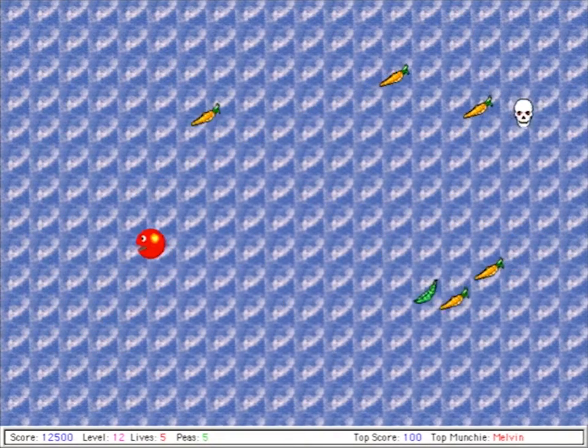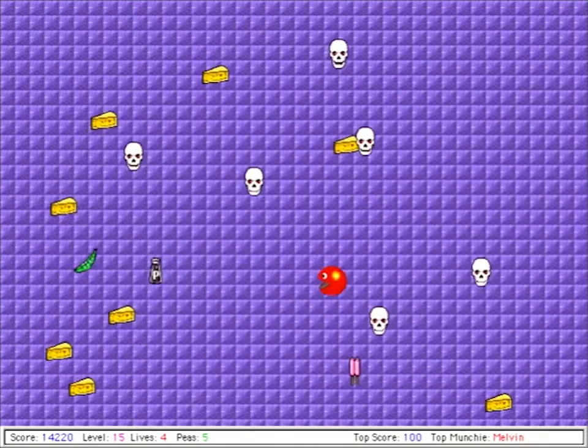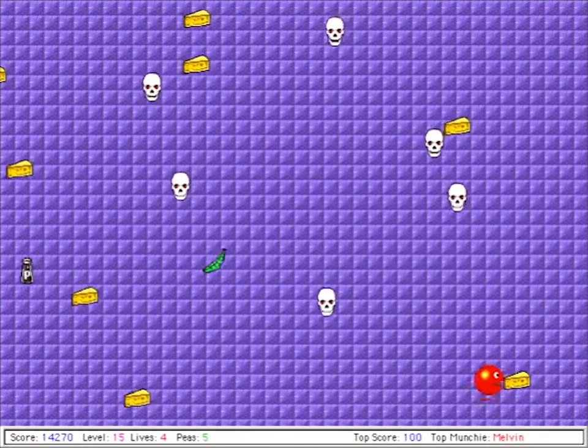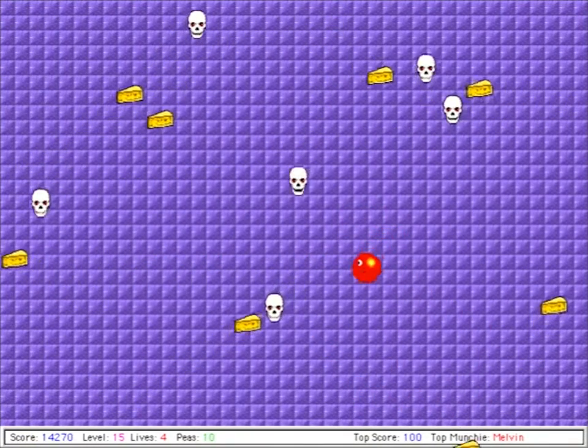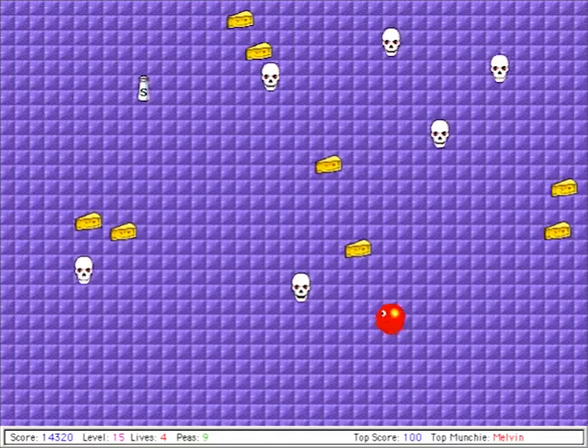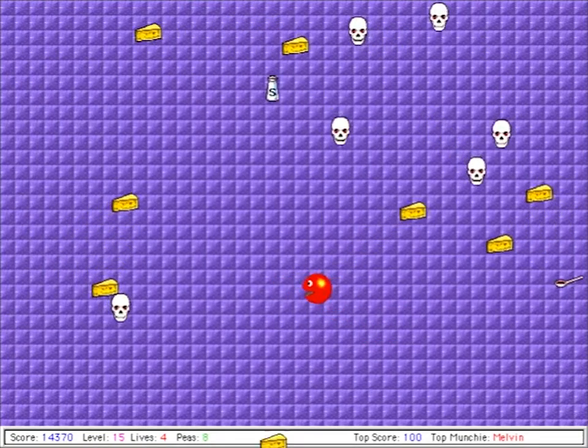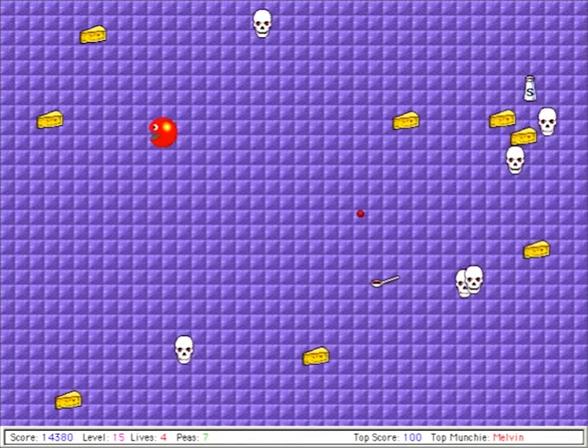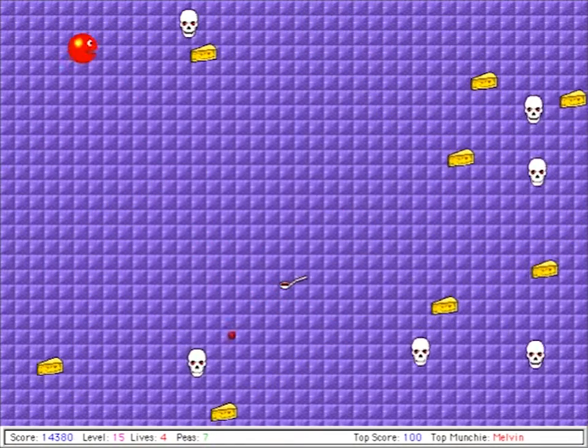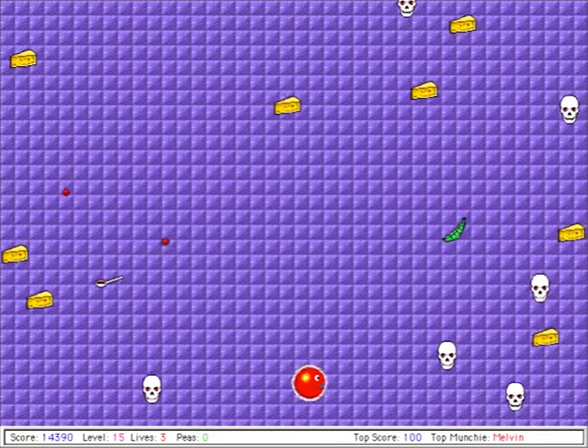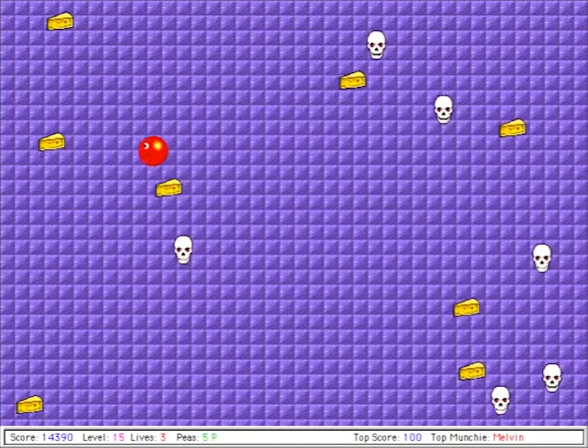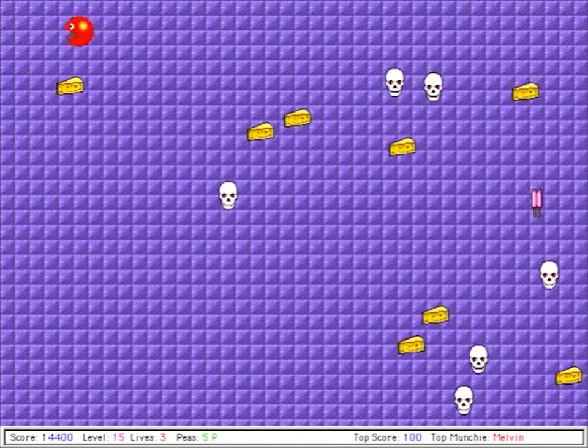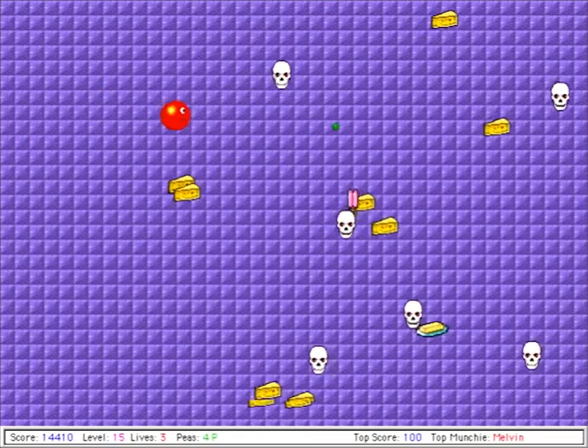All in all, Munchies is a lot of fun, and the gameplay hasn't been replicated in any modern game that I've seen. Eating immense quantities of food is truly addictive, but as stated on the splash screen, Munchies enables this without calories or guilt. Thanks ever so much for watching.